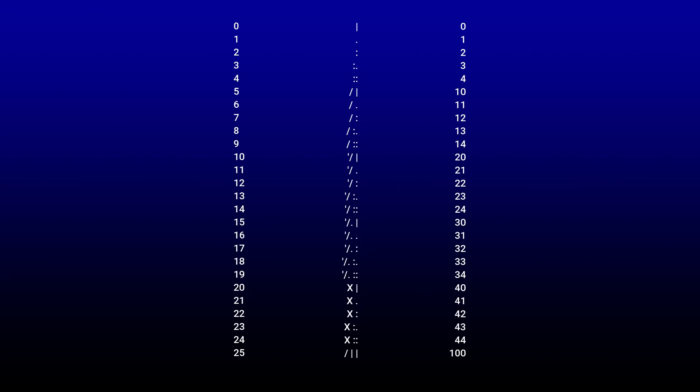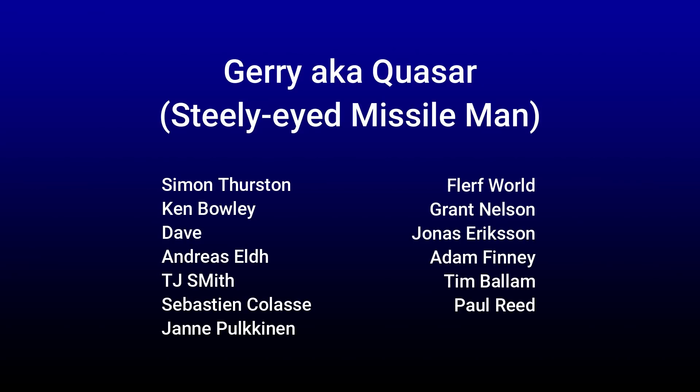Indeed, we have three characters making up the alien message number. I think we got it! Fantastic job, everyone. Jerry, also known as Quasar, who's a steely-eyed missile man, was the first to send in a complete solution. Others who completed this are Simon Thurston, Ken Bailey, Dave Andreas, ELT, TJ Smith, Sebastian Kalas, Yana Pulkin, and Fleurth World, Grant Nelson, Jonas Ericsson, Adam Finney, Tim Balham, and Paul Reid. So once again, well done for everyone who was successful and well done for everybody who tried as well.